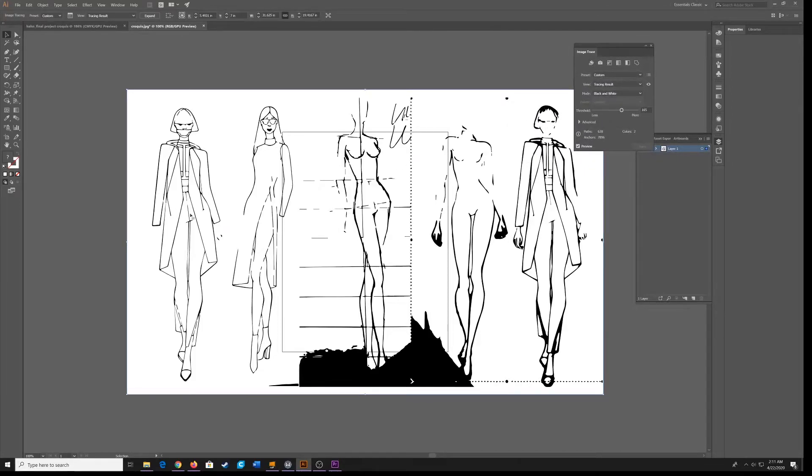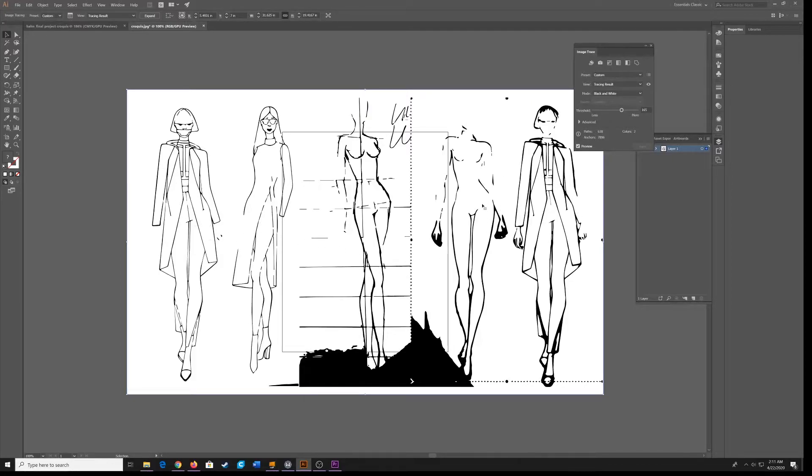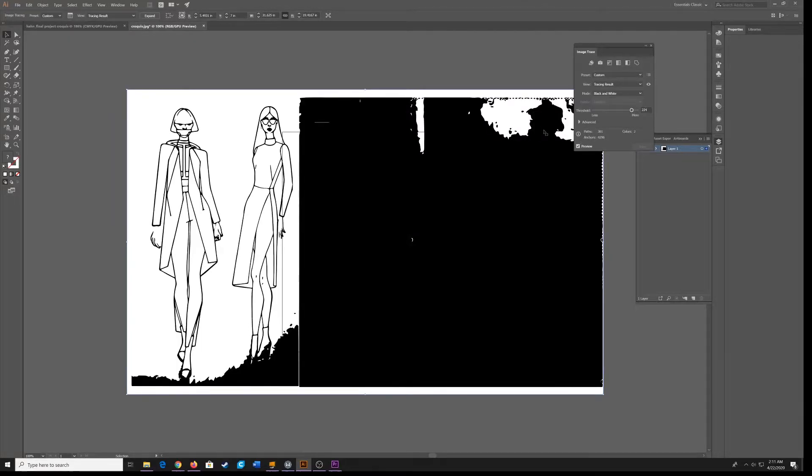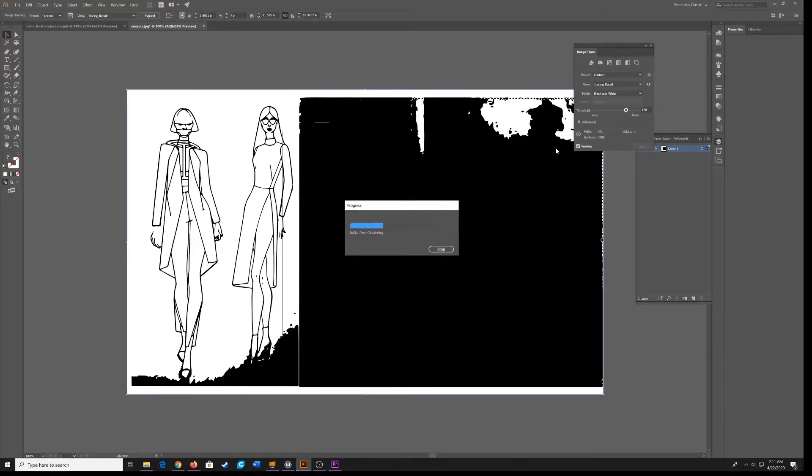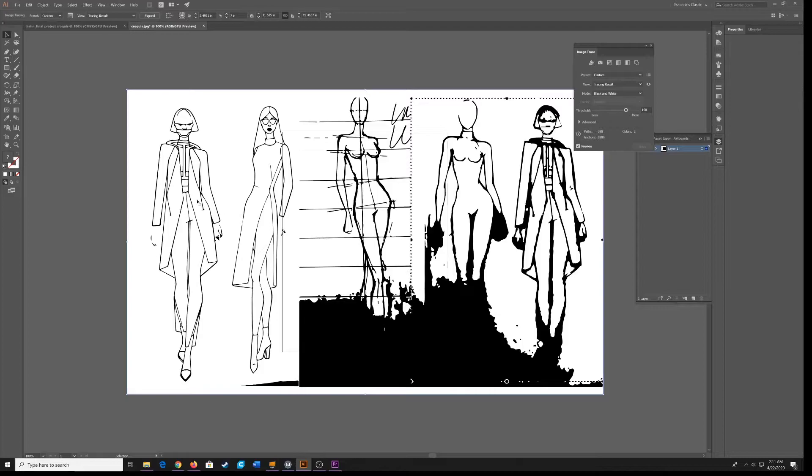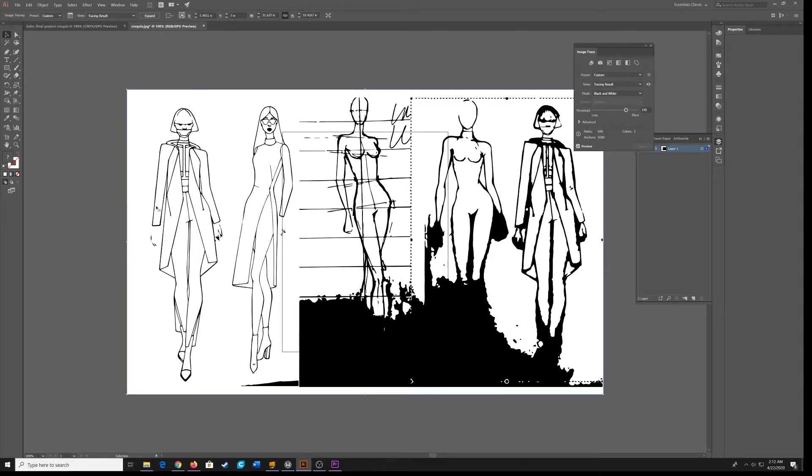You will see how crisp and clear the lines are for our inked croquis, as opposed to our pencil drawn. The lines get very thick, and in order to get our details to show up, you have to max out your threshold. And what will happen is, if you have details in the face, you will end up losing a lot of that detail. You see how difficult it is when you have a pencil drawn versus an ink over here. That's why I recommend that you ink your drawings, so that your details will remain crisp, and it will be easier to color in your croquis.